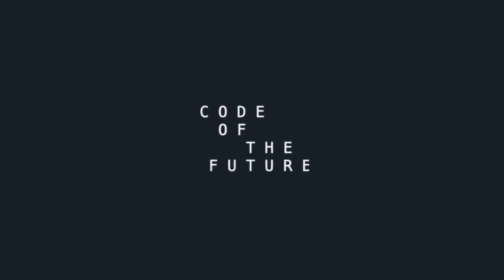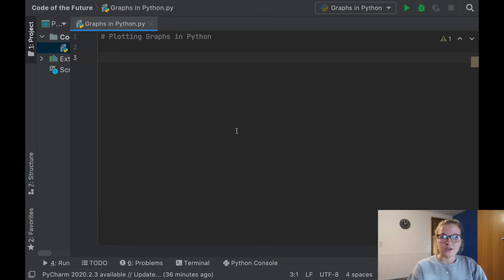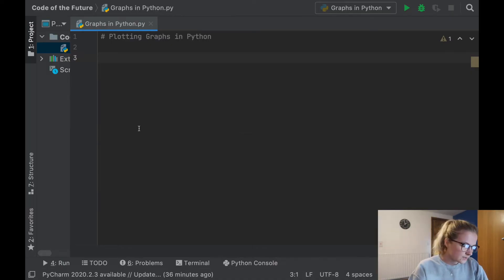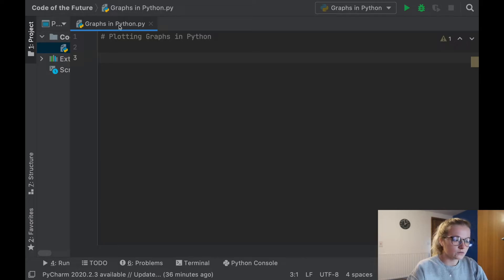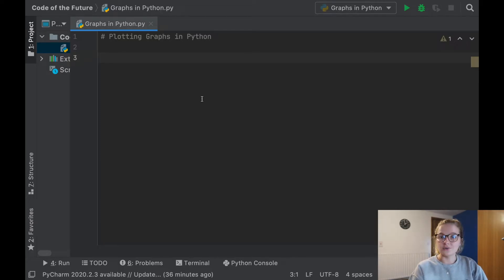Hi everyone, I'm Ellie from Code of the Future and today I'm going to be showing you how to plot graphs in Python. So as always I'm going to put my glasses on and move you onto the screen. Okay, so we've jumped straight into PyCharm. I have created a file called 'graphs in Python' ready for us to do a bit of coding.